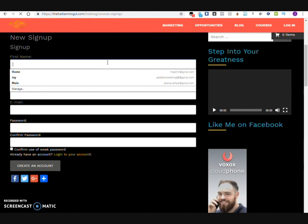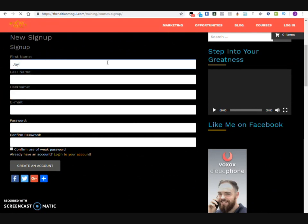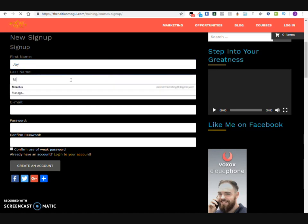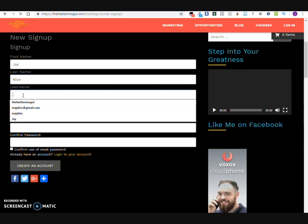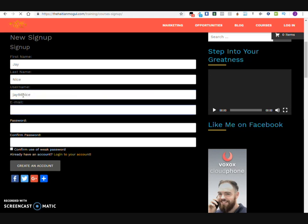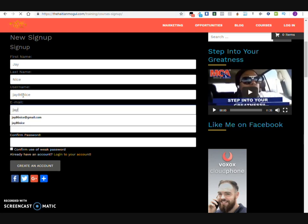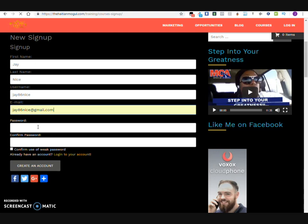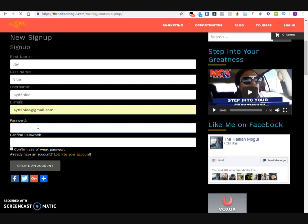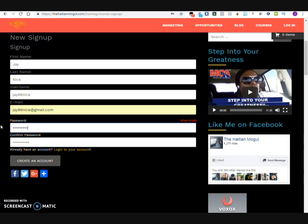We're going to come here and give it a name — we'll put J Nice. Then the username, we'll put J86Nice. For the email, I'll use my other email: J86Nice at gmail. Then go ahead and create your password. Make sure you remember what it is to log in, then save your information.